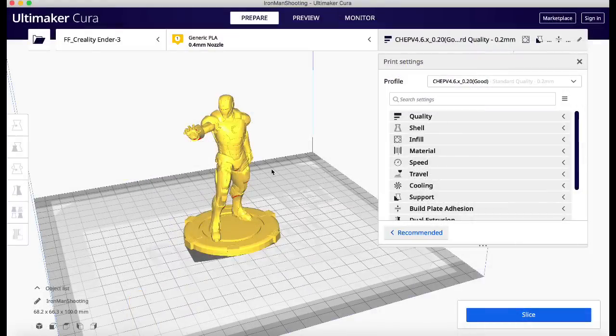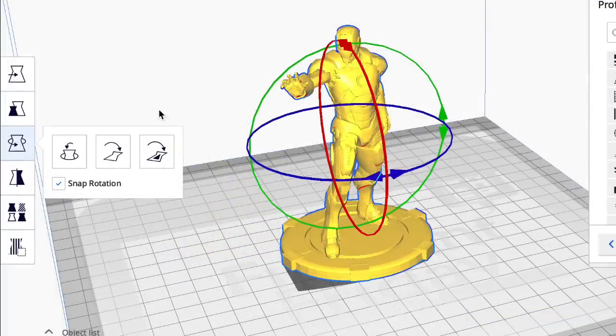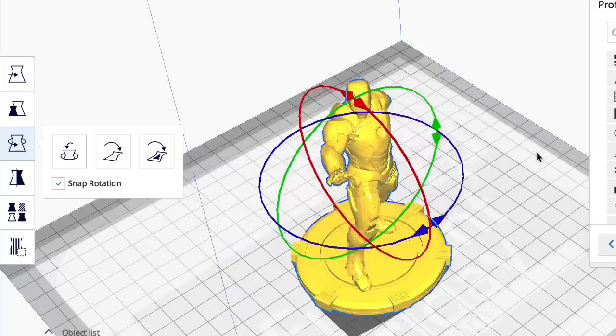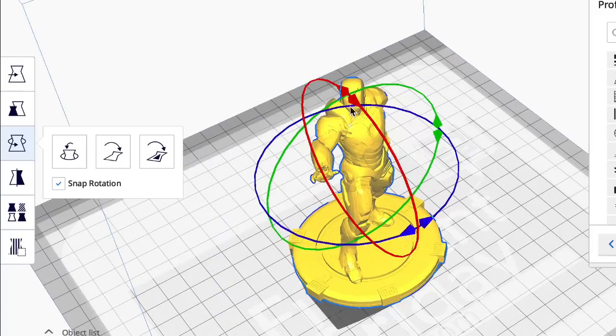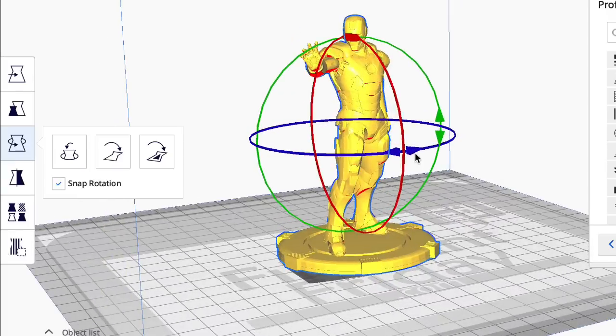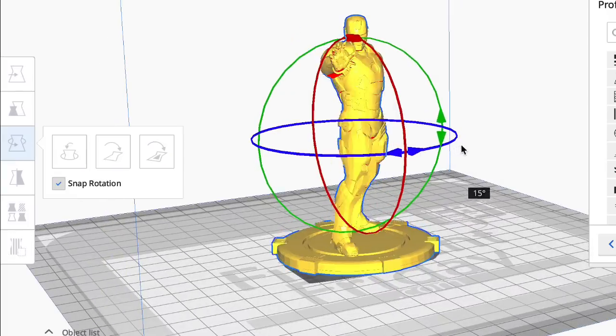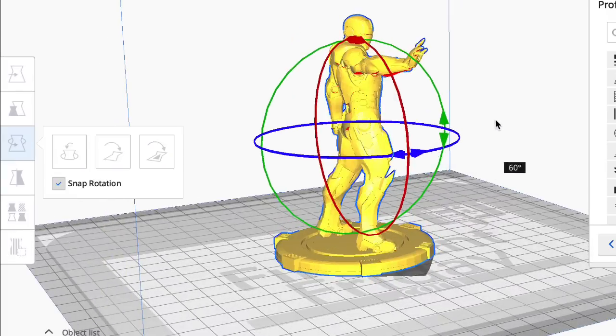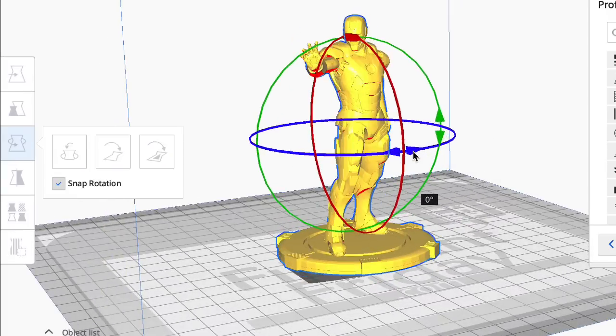I brought in this Iron Man model that I used before to show manual supports. But here's the new feature: rotation. They've added these arrows to the rotation circles. Now you can change it like you could before, just grab it and drag it and it'll turn like 15 degrees.